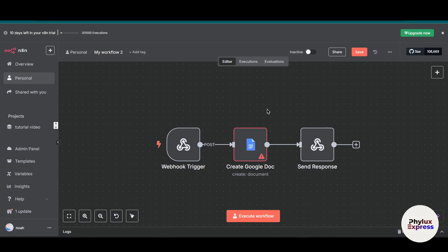Before we begin, make sure you have access to a Google account and the Google Cloud Console, along with credentials like a client ID and client secret. If you don't have a client ID and client secret, I will show you how to get that. Now let's get started and create a simple workflow using these two tools.